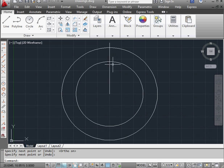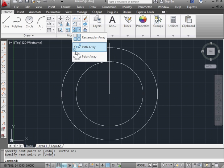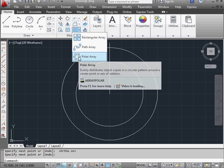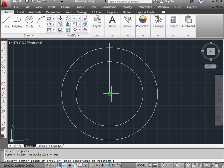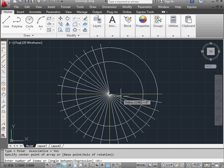Next, I'm going to activate the circular array command, polar array. Let's select the line. Right click to finish our selection. Now let's select the center. And the number of items.